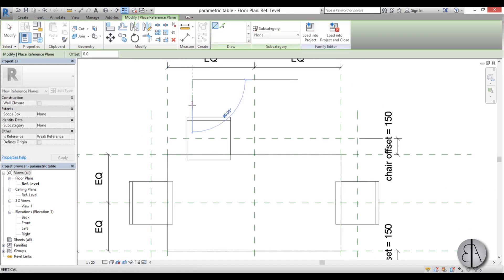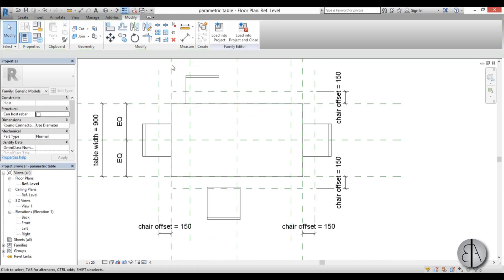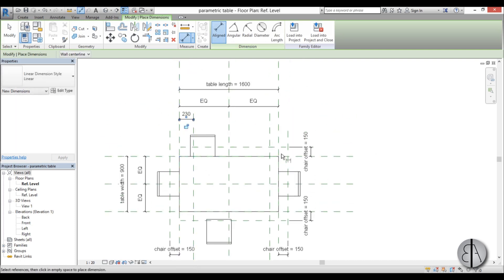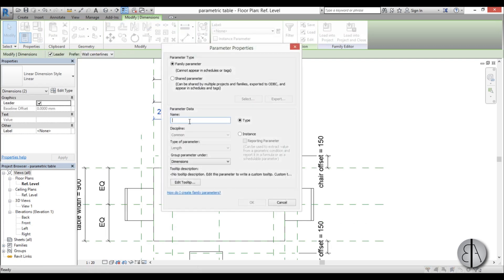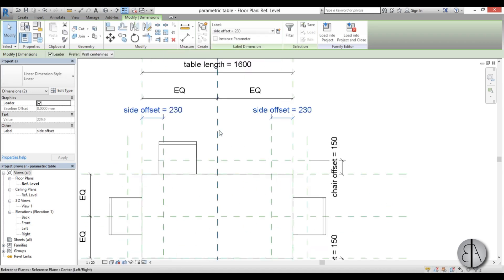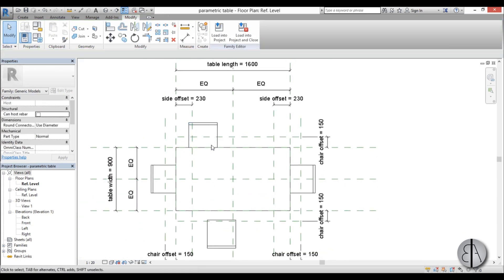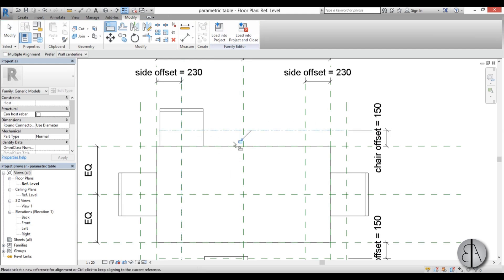So we create another reference plane over here and one over here. Now we need some more parameters, so I'm going to create a dimension line over here like so, and one over here. We'll call this 'side offset', so parameter side offset, hit OK. Now we have that, so now we can lock these chairs in place. I'm going to select this one, go align, align it over here, lock it in place. Align it here, lock it in place.